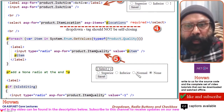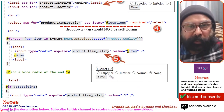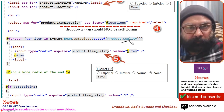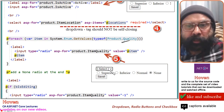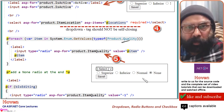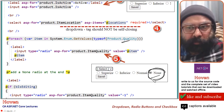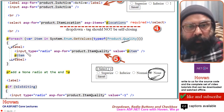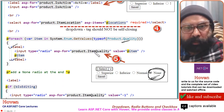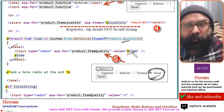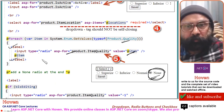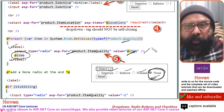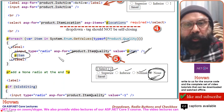For radio buttons, no tag helper is directly available, so we handle them manually. A foreach loop runs on the Quality enumeration, which has three elements: Superior, Inferior, and Normal. Inside the loop, an input of type radio is created with asp-for set to Product.ItemQuality and the value set to the current item. A label displaying the item name is also rendered. This creates the radio buttons for Superior, Inferior, and Normal automatically.